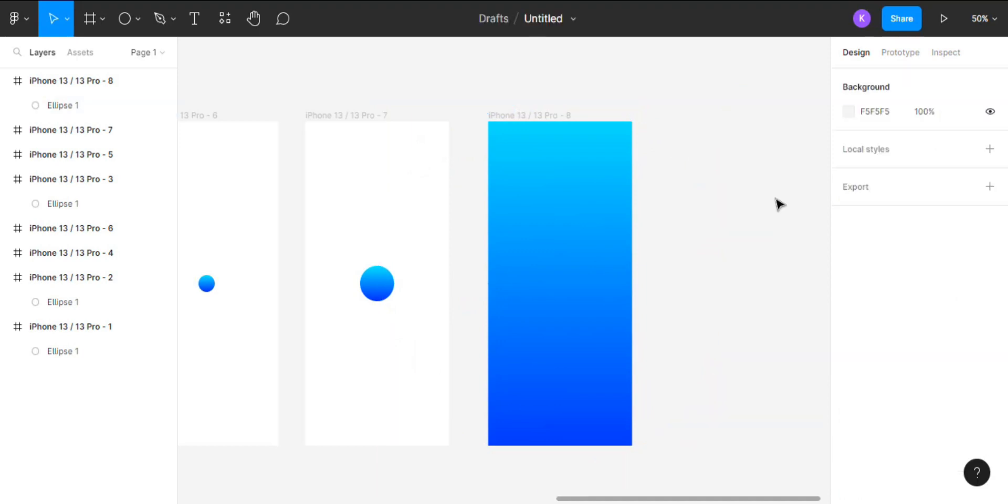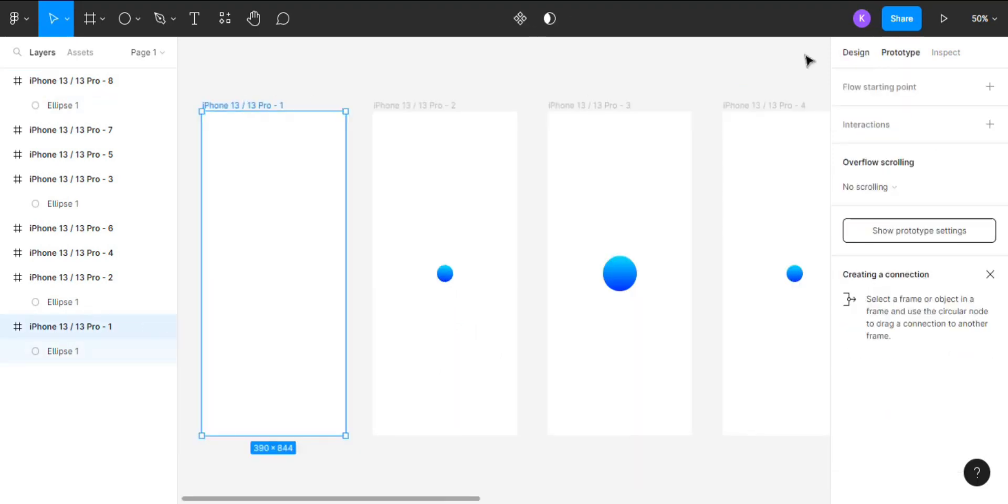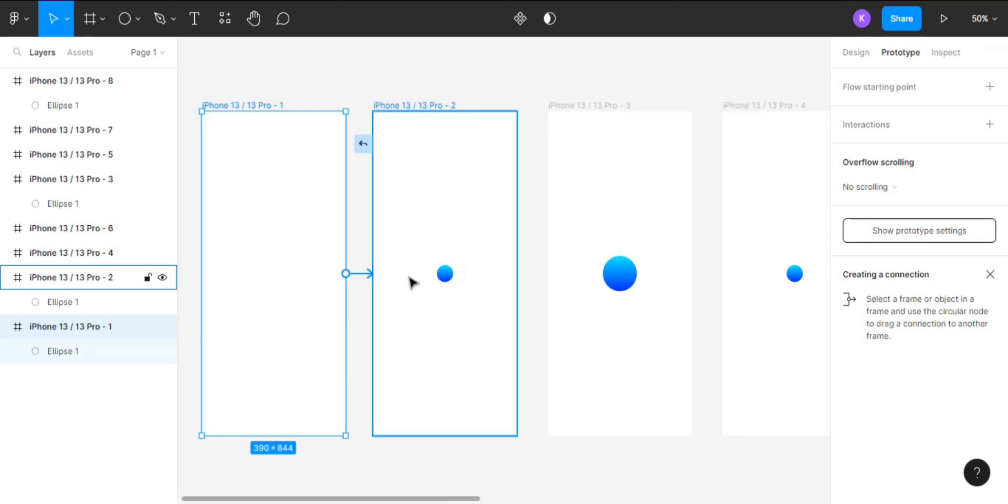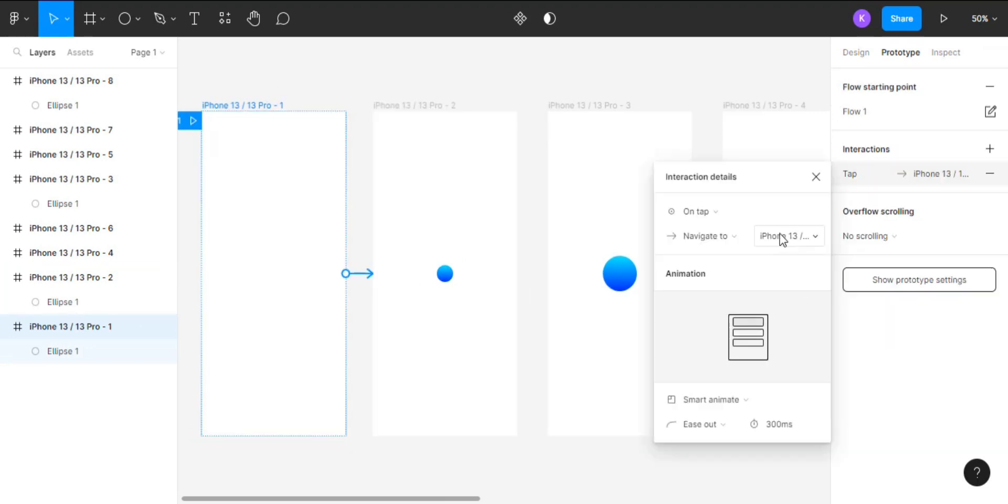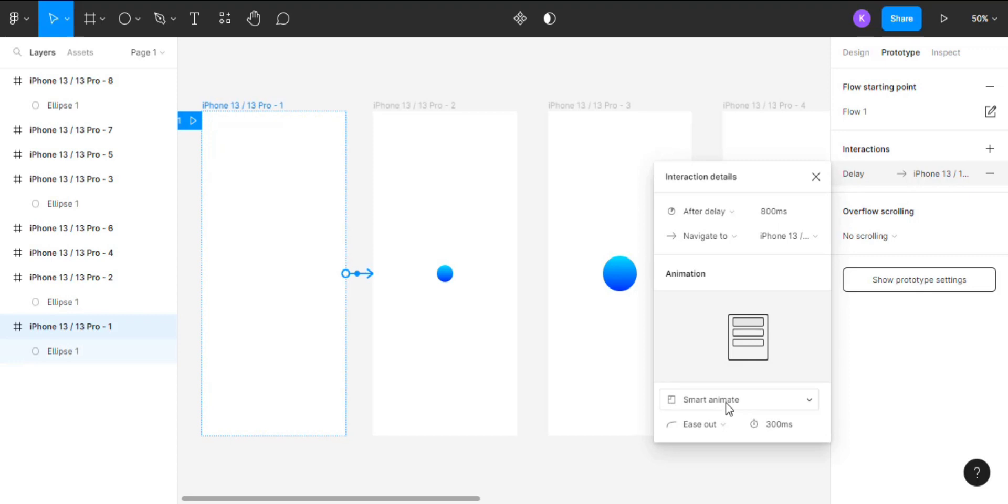Go to the prototype mode, select the first frame, click and drag on the plus button on the first frame to the second frame. Now change the interaction type to After Delay, change the duration to 100 milliseconds, and animation to Smart Animate.